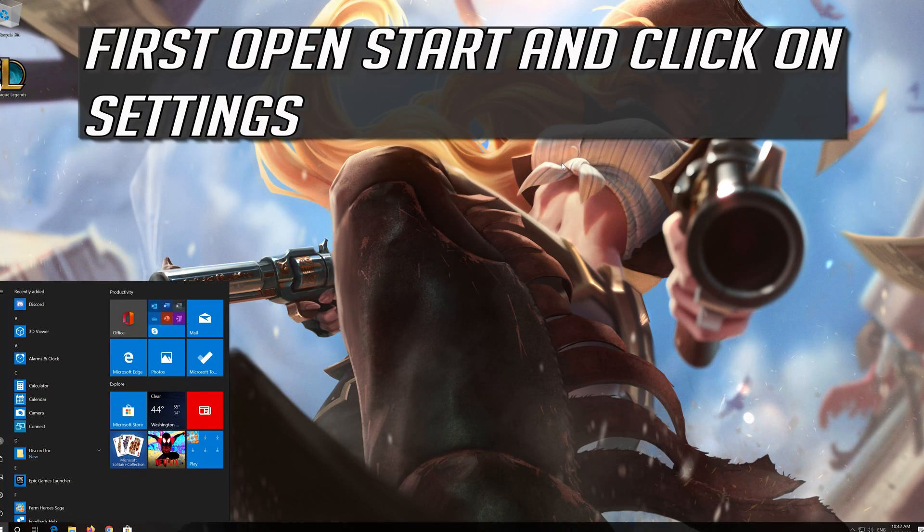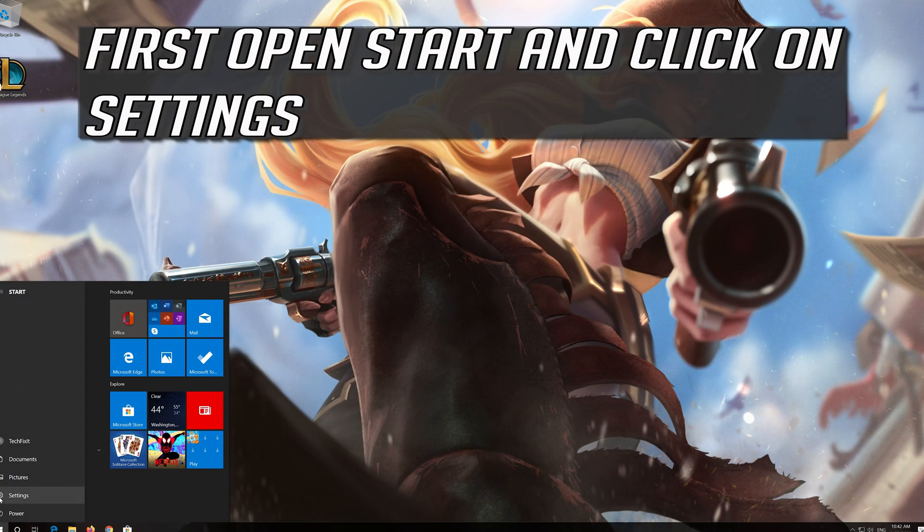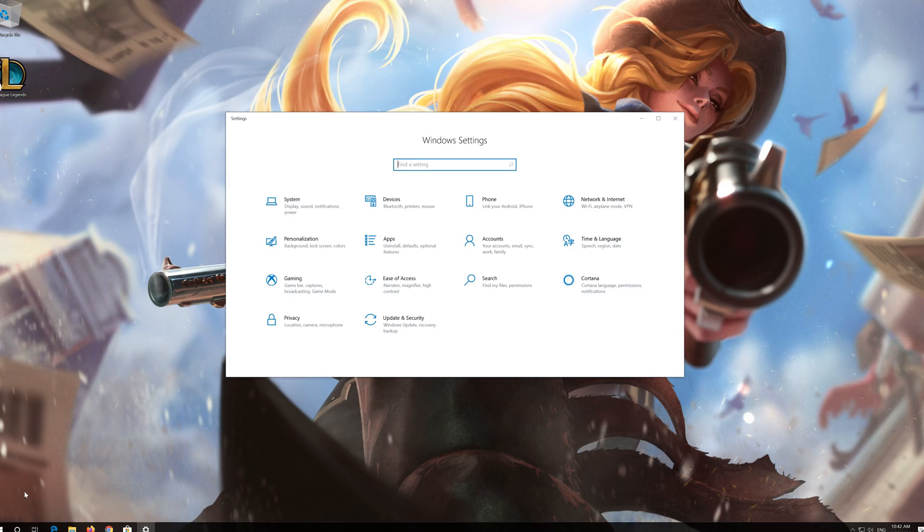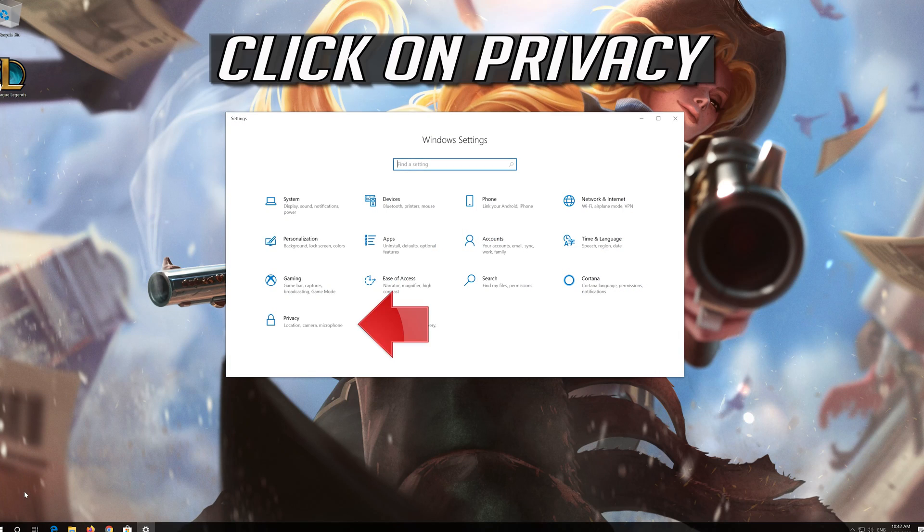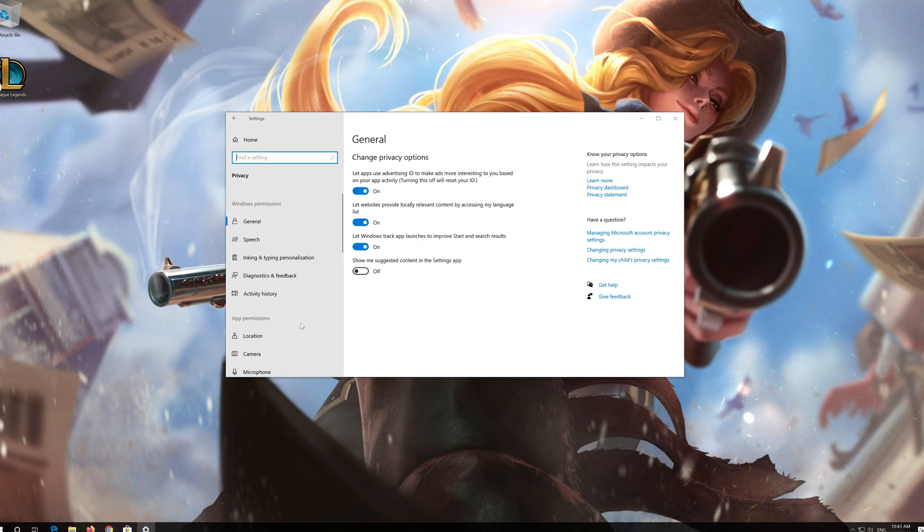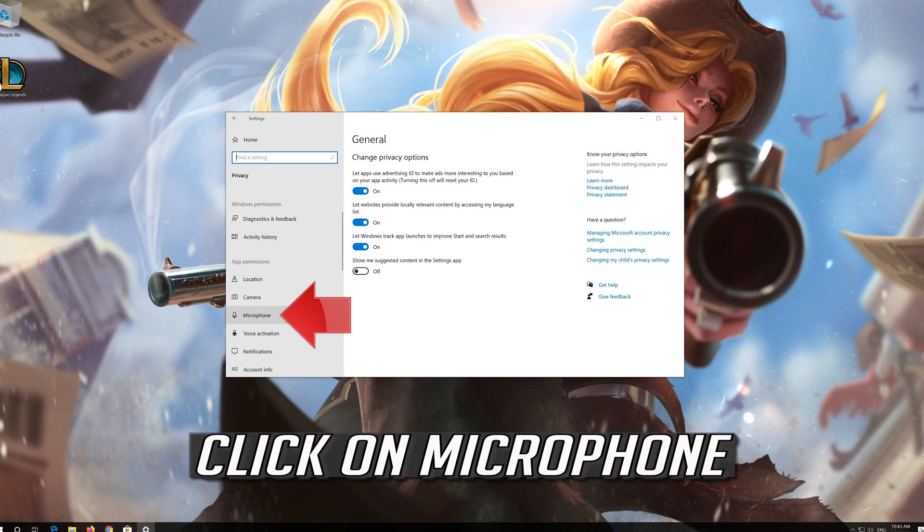First, open Start and click on Settings. Click on Privacy, then click on Microphone.